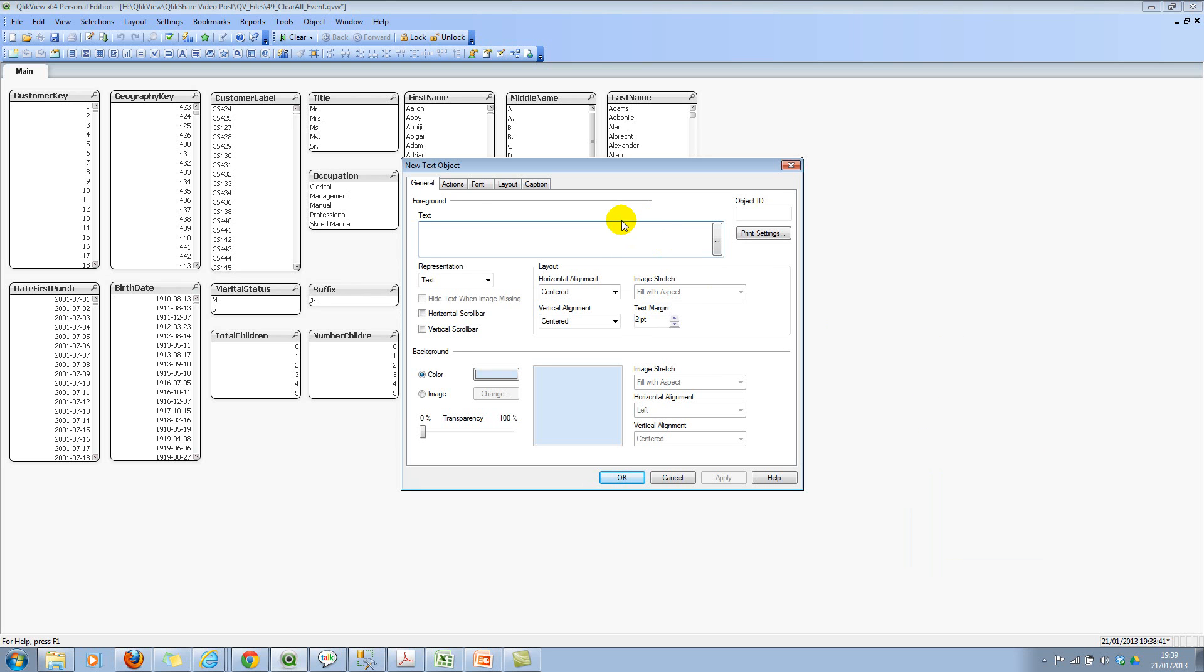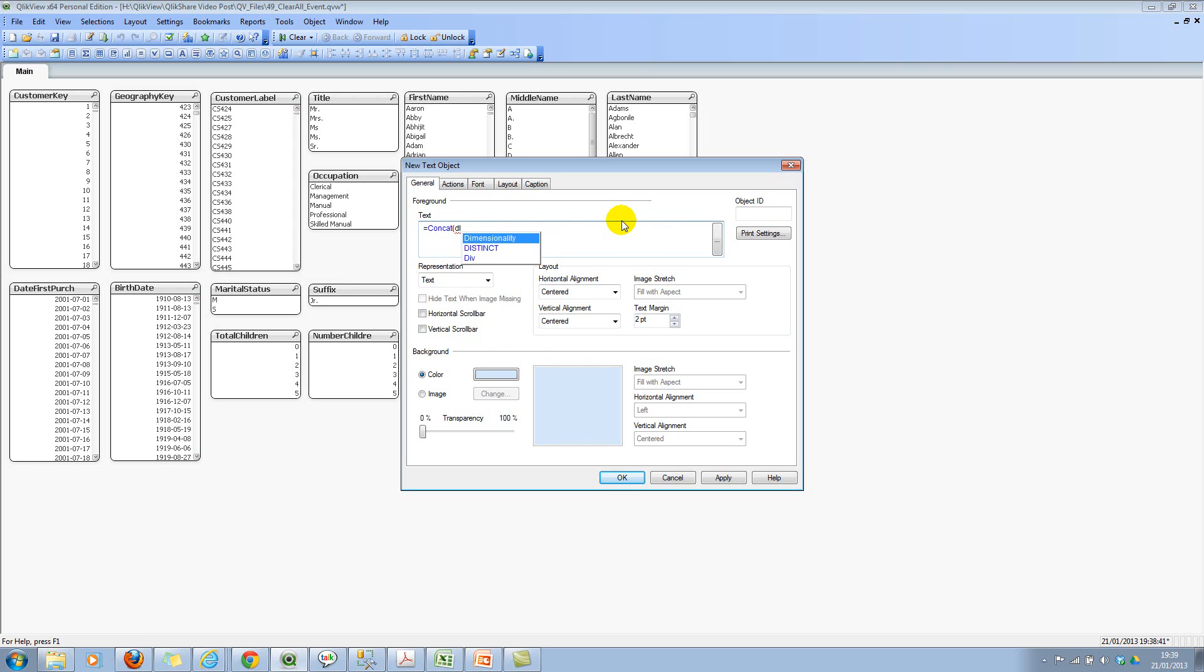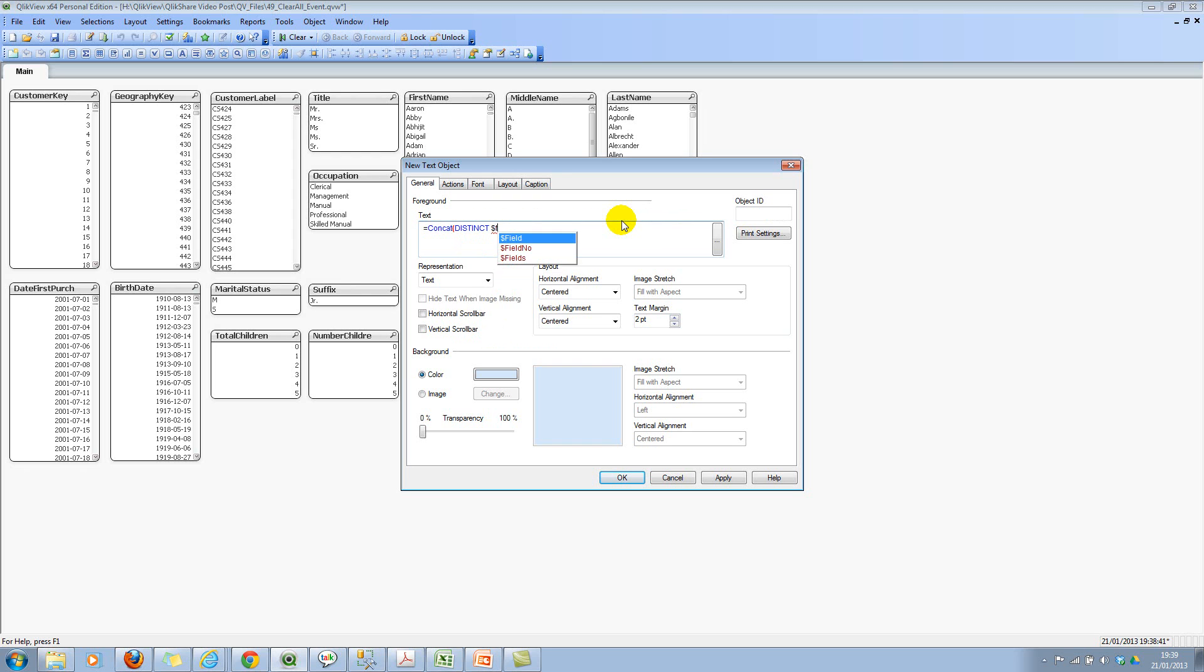Click on equal to and then I'll use the concat function. Then I'll use the distinct qualifier here. Then I'll use the dollar field. For those who don't know the concat and the distinct qualifier, please look up my blog or look at the QlikView reference guide. Dollar field will actually give you a list of all fields available. It's the metadata field which gives all the field names in our data model.